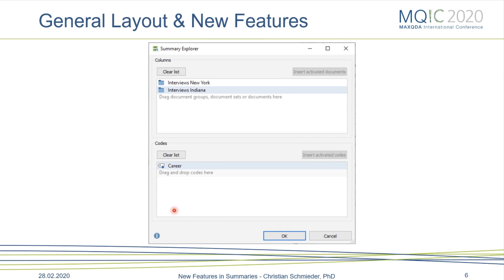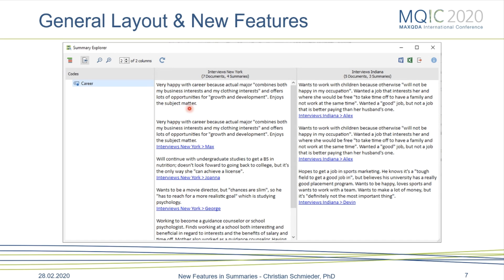A new feature in MaxQDA 2020 is the summary explorer. Once you've written summaries, you can explore them and engage directly with your summaries rather than engaging with the raw data. You can select different interviews, or like I did here, select different document groups to compare — for example, you can compare the summaries you wrote for New York with the summaries you wrote for Indiana. You can also select different codes and drag and drop them into this window based on what topic you're interested in. In the summary explorer you don't see the data itself, but you see the summaries that were written — a great way to engage in thinking across different cases and engaging with your analytic work.